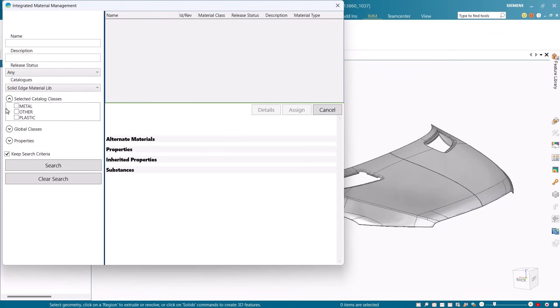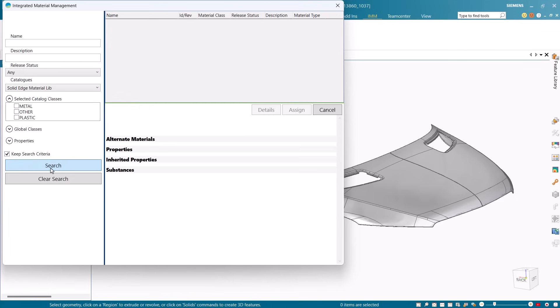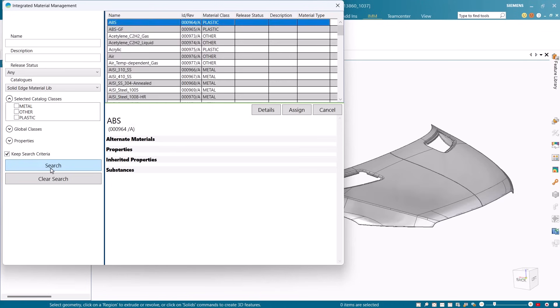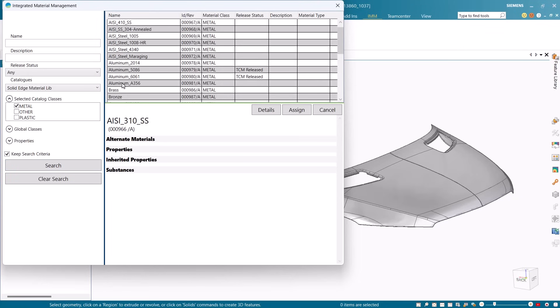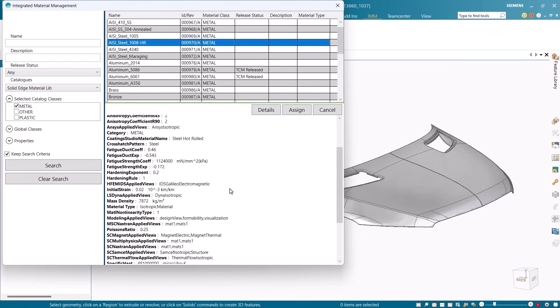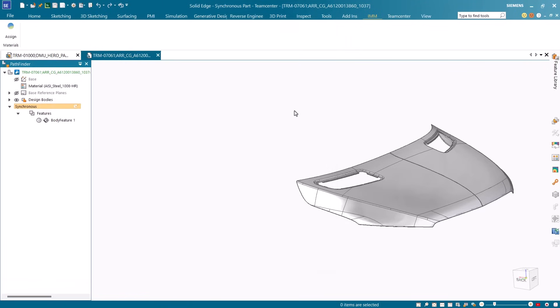You can search and filter materials based on the name, description, catalog class, release status, or even specific properties such as density and environmental impact. This helps you make informed decisions that align with both your design goals and sustainability objectives.